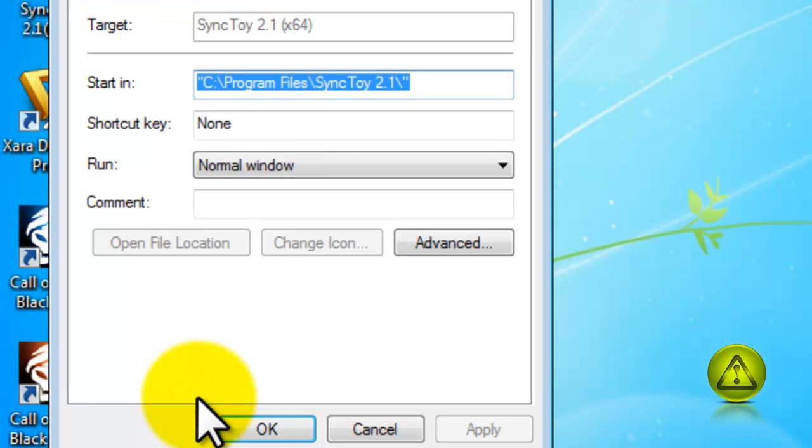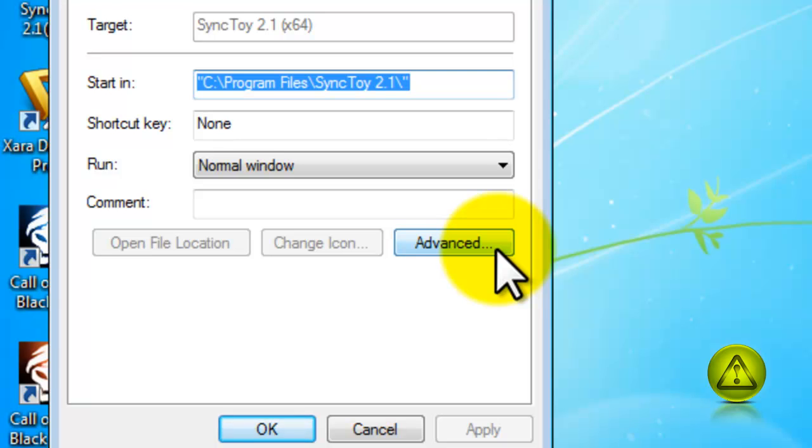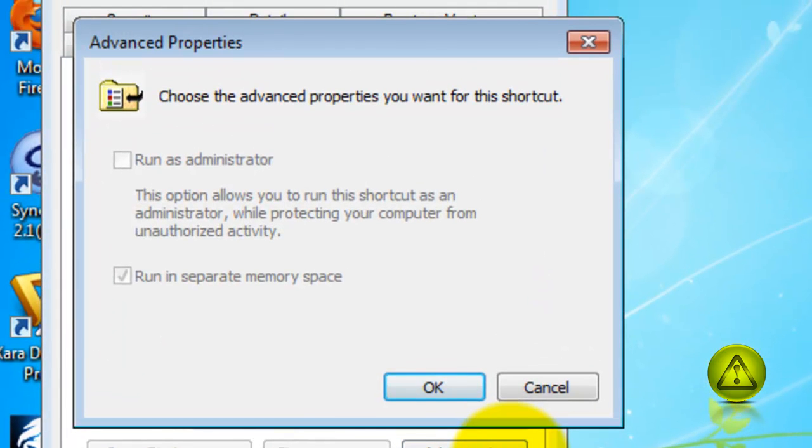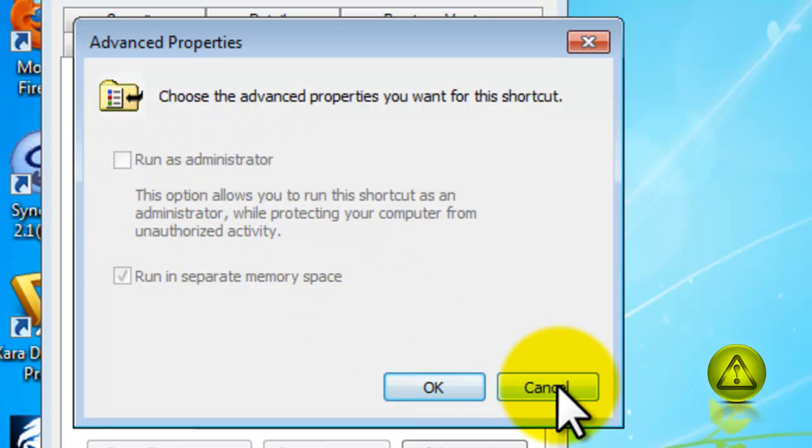After I click on Properties, click Advanced option here. And here it is. My Run as an Administrator option is grayed out. I can't click on it.